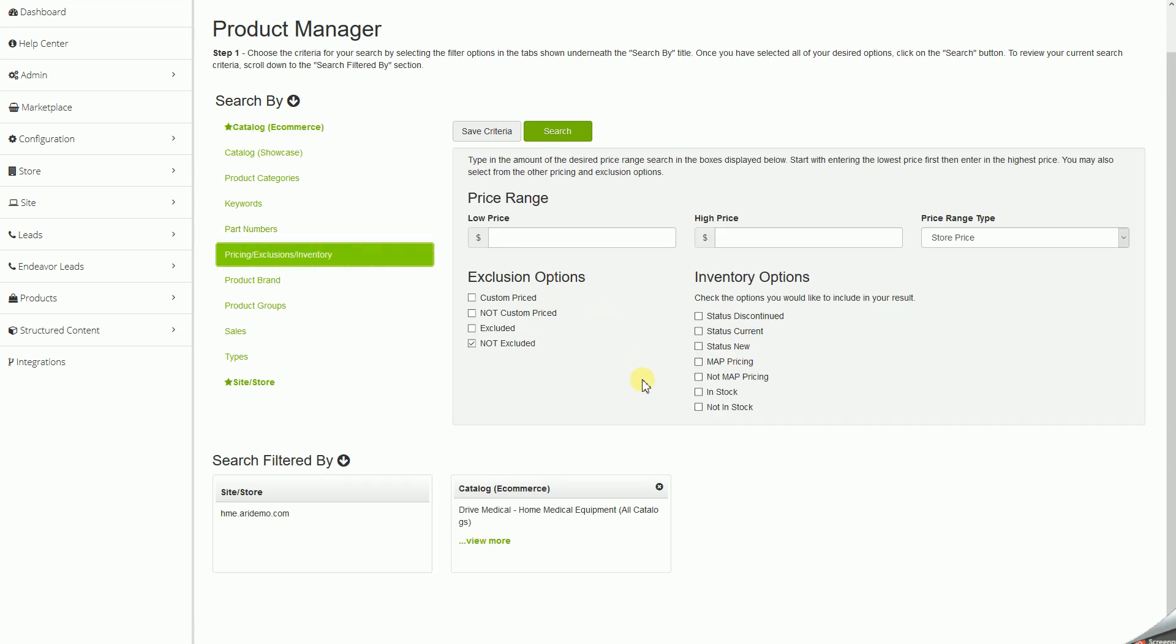Now, we'll go ahead and select Map Pricing. This will go through every product in that Drive catalog and display only those that currently have MAP pricing available. We'll click Search.